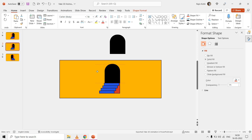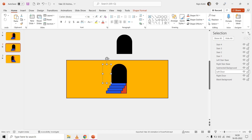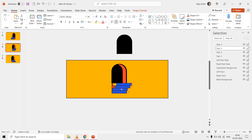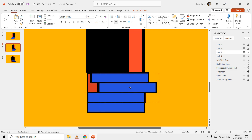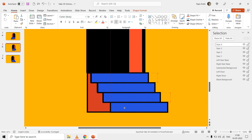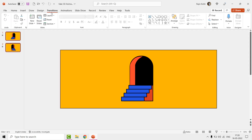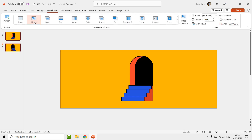Hold the shift key to constrain the view. Then, from the Transitions tab, apply the Morph transition and adjust the time duration according to the speed you want for your animation. Also uncheck the on-mouse-click option and apply the same time duration under the advanced slide timings.